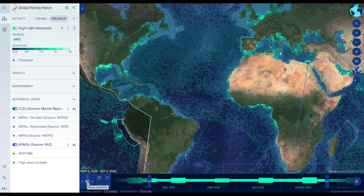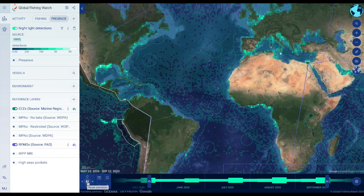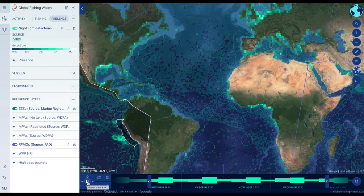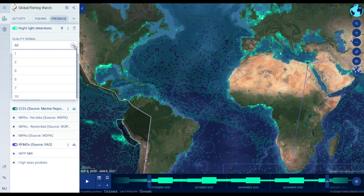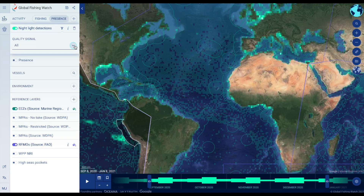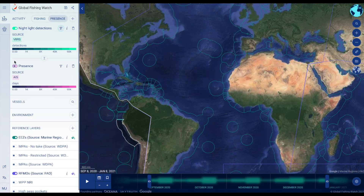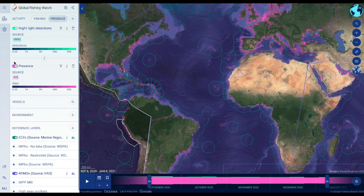The layer can be filtered to show only high confidence detections. Night Lights Vessel Detections can also be visually compared with the activity showing presence of vessels from AIS data, though units of measurement are different between the data sets.